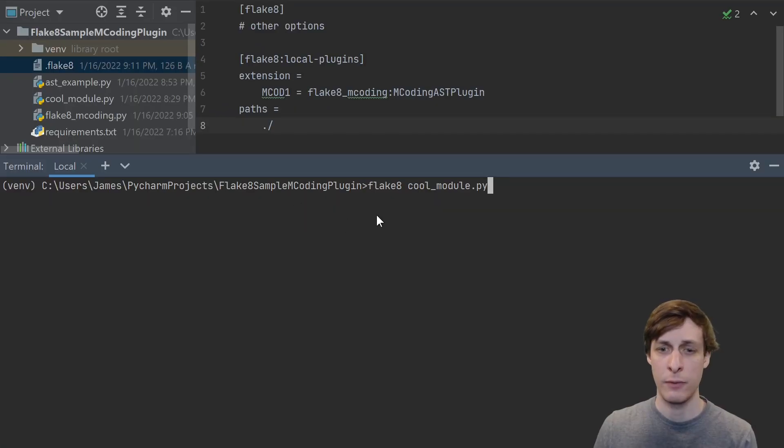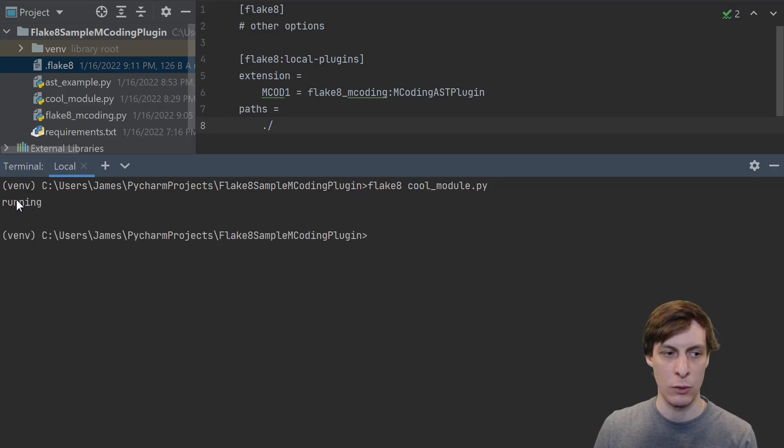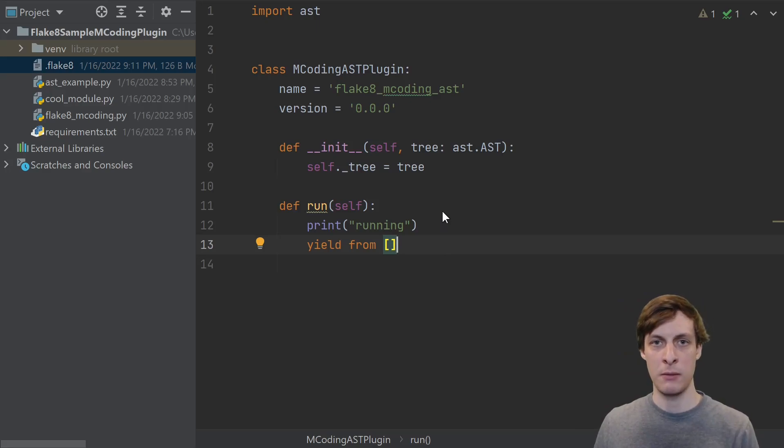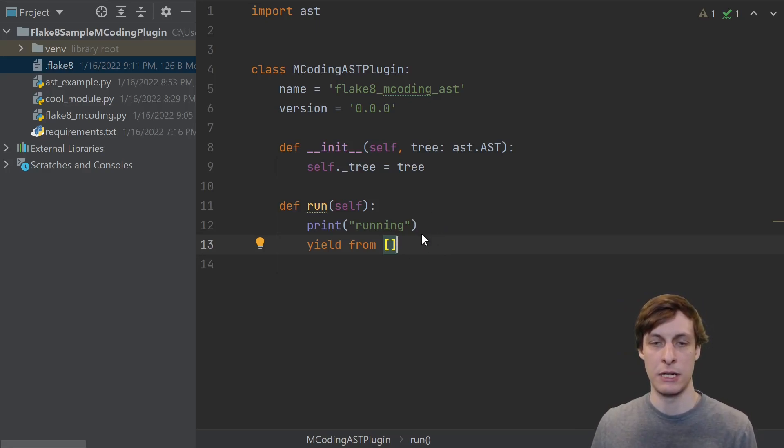And if we go ahead and run Flake8 on our cool module, we see the running text that we printed out from the plugin. Okay our plugin is running, but it currently doesn't do anything, it just yields no errors. So how do we yield an error?